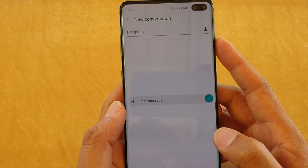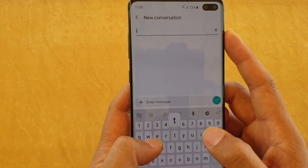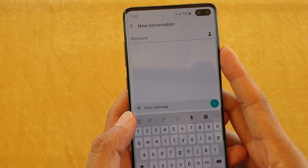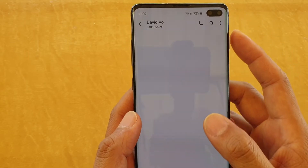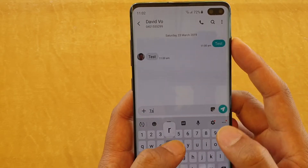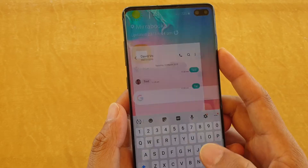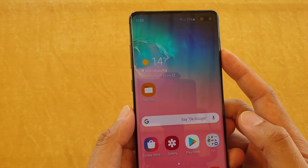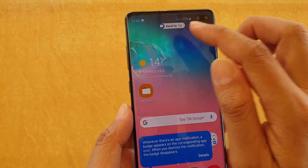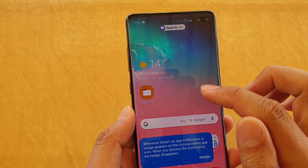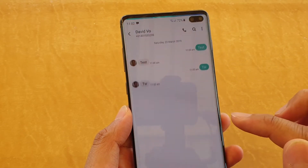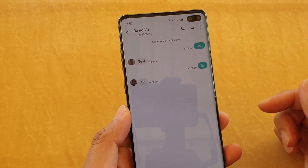Let me give it a test. I'll go back to the previous message and send a test. Now it shows up at the top as a notification, but not as a pop-up.